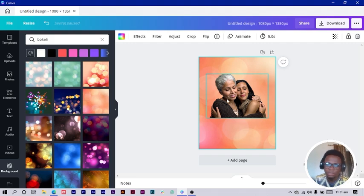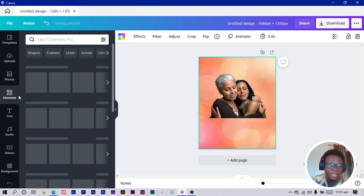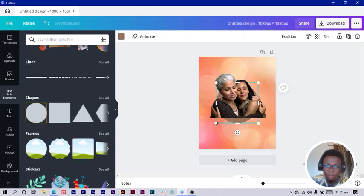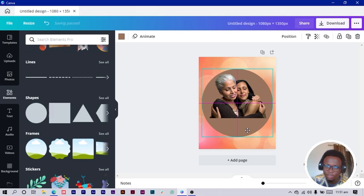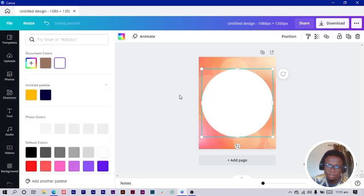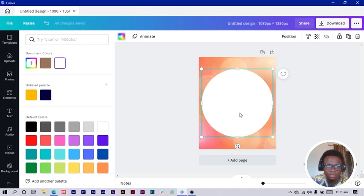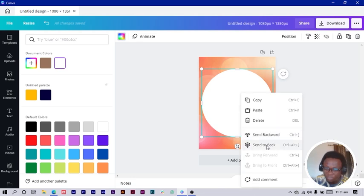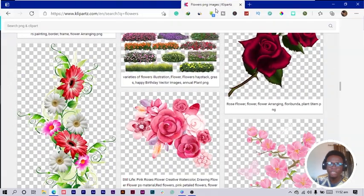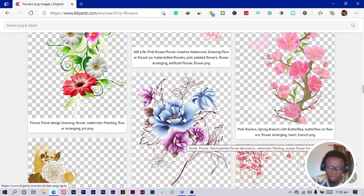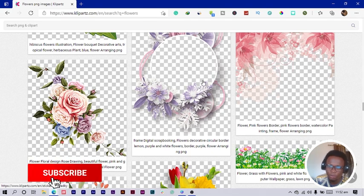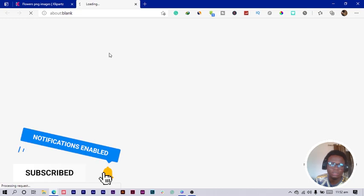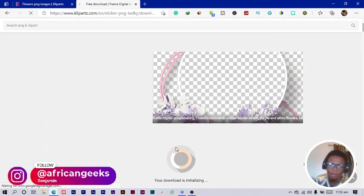We'll add some touches. Come into Elements and add a circle — a white circle — and make it bigger. Position it in the center and make the color of the circle white. All changes have been saved. Send it to the back, then come back into Unsplash where I was also searching for flowers. You can see there are a number of flowers I found, and this one here is also looking very interesting, so I'll download it.